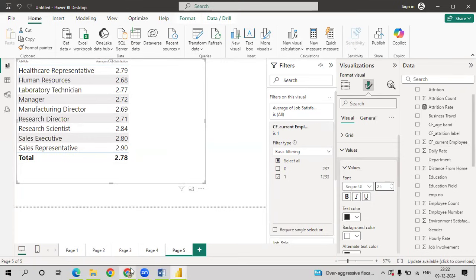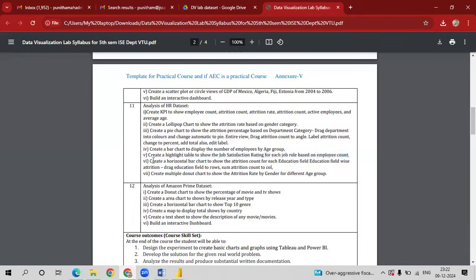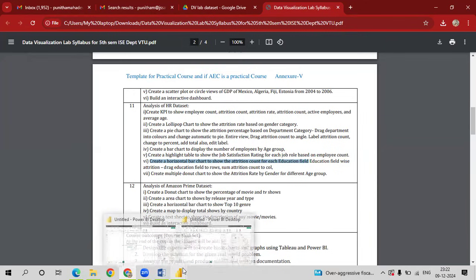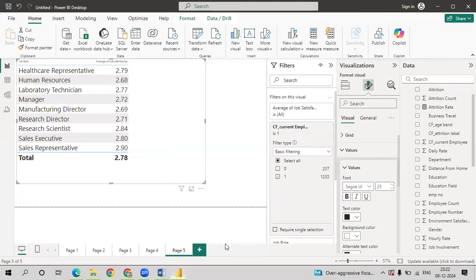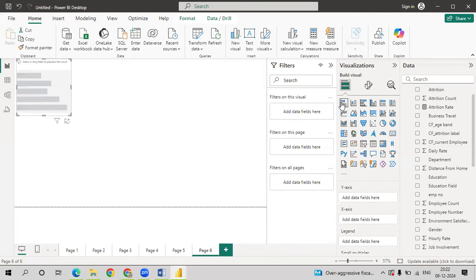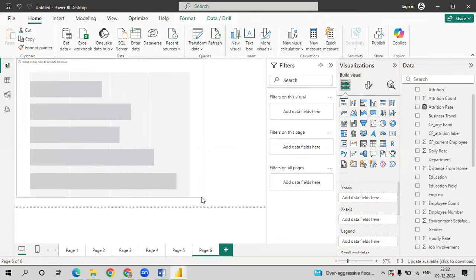So let us now go with our next query: Create a horizontal bar chart to show the attrition count for each education field. Go to Power BI. Go to new sheet. We want horizontal chart. Select stacked bar chart. That is the first chart.